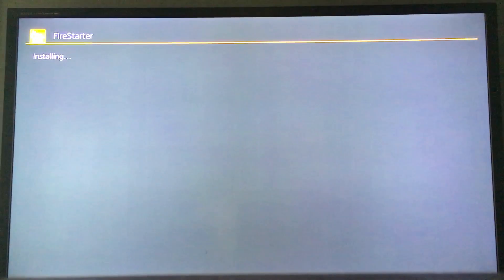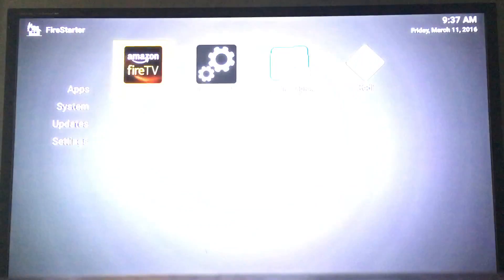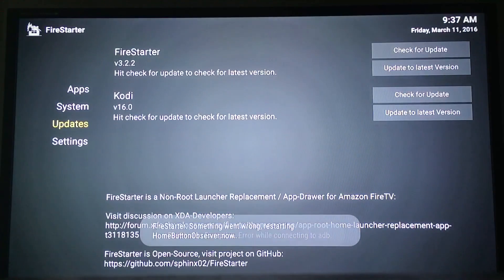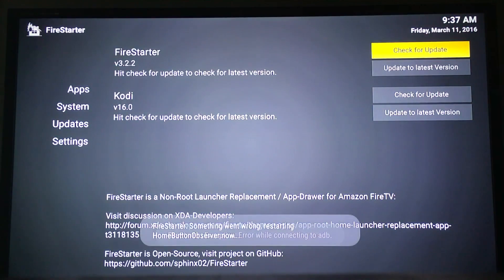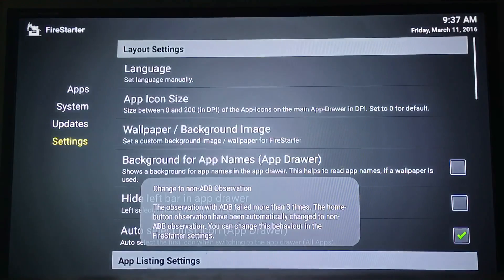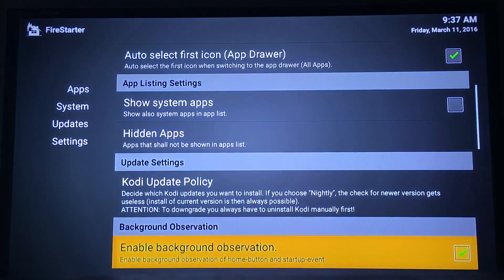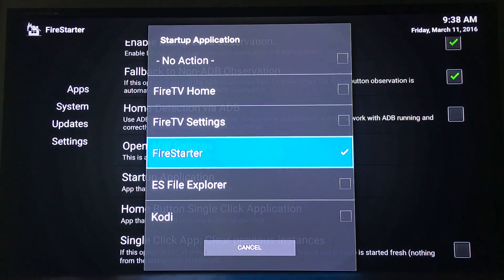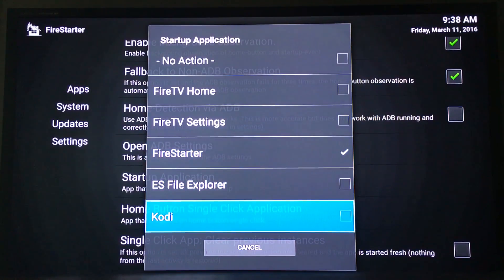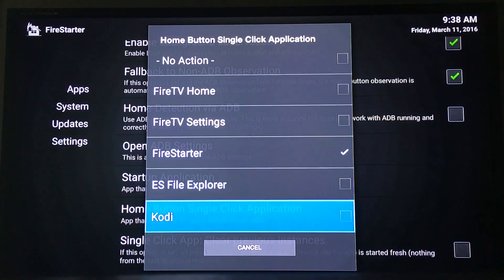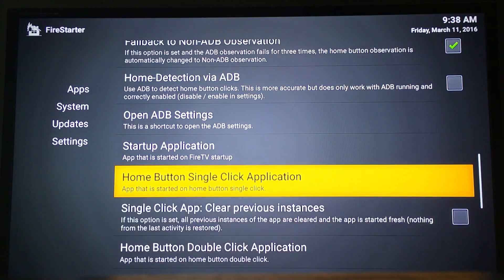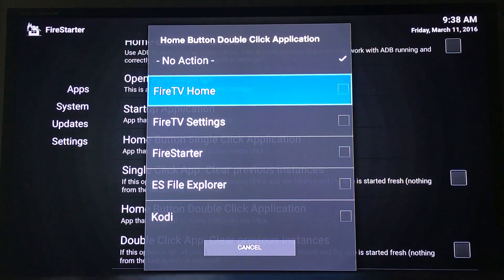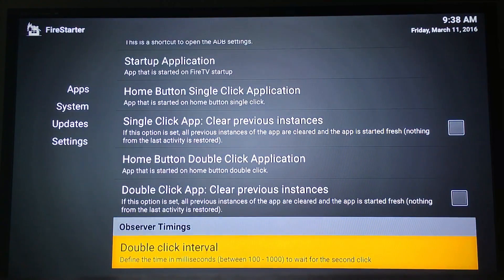Install Fire Starter and open it because we want to set this up. Go to Settings. For startup application, you choose how you want it - whenever you turn on your Amazon box, where do you want it to go. In my case I want it to go straight to Kodi as soon as I turn it on. If you click the home button, I want it to go straight to Kodi. If you double click, you can go back to Fire TV or Fire Starter.